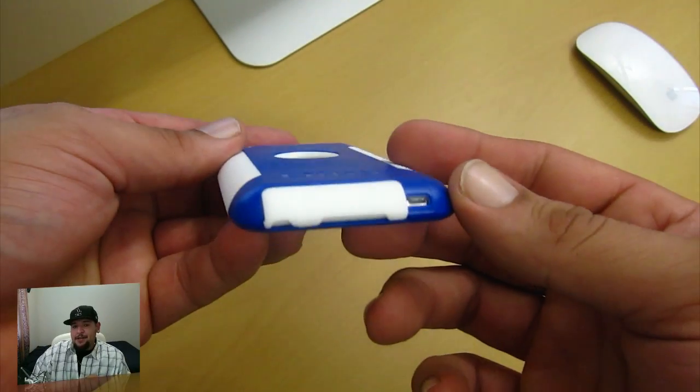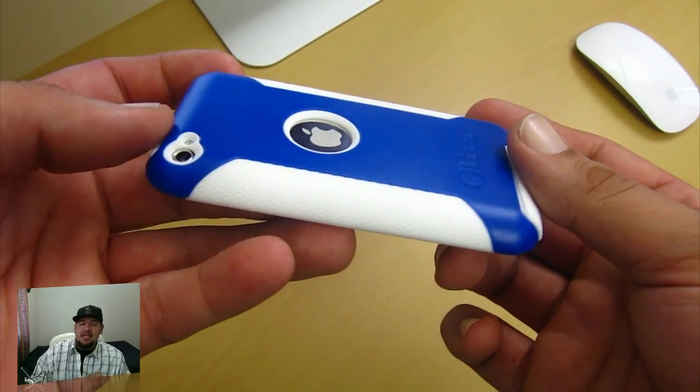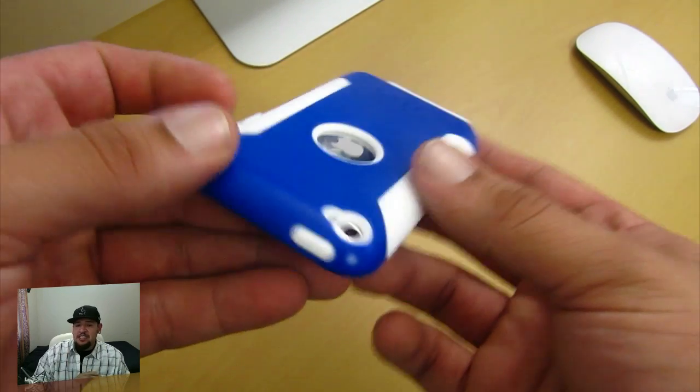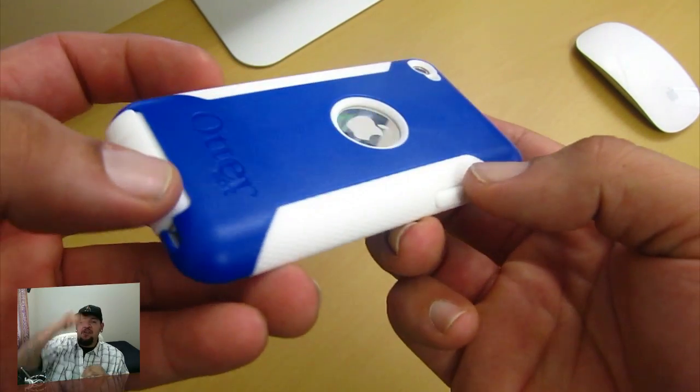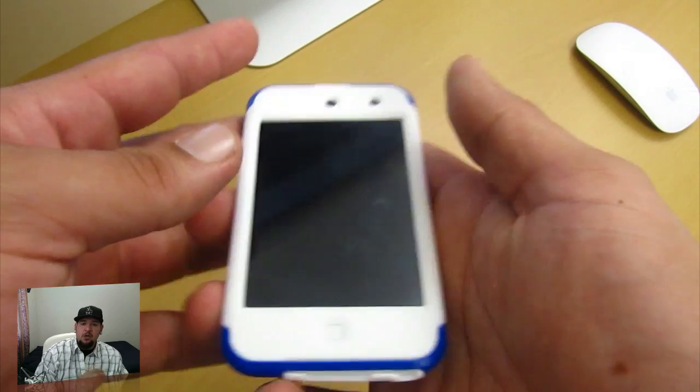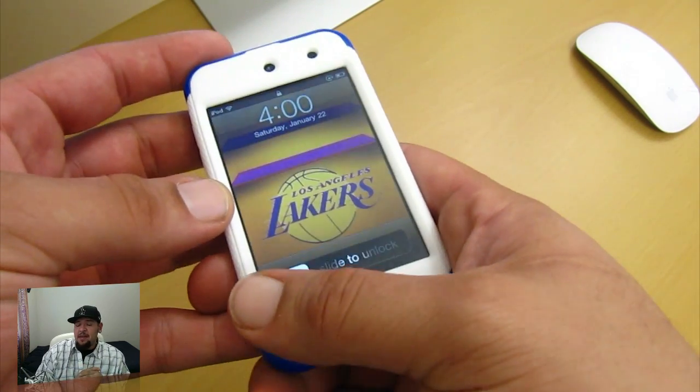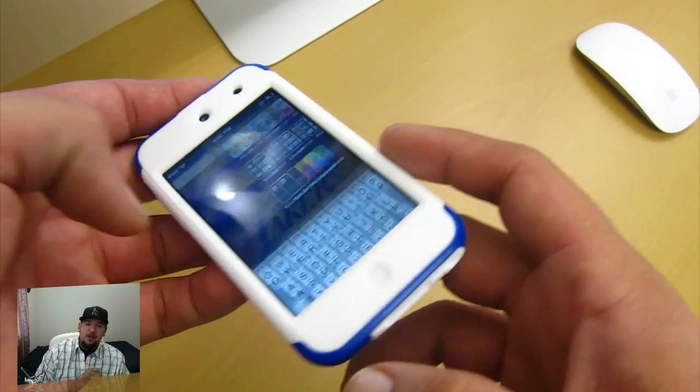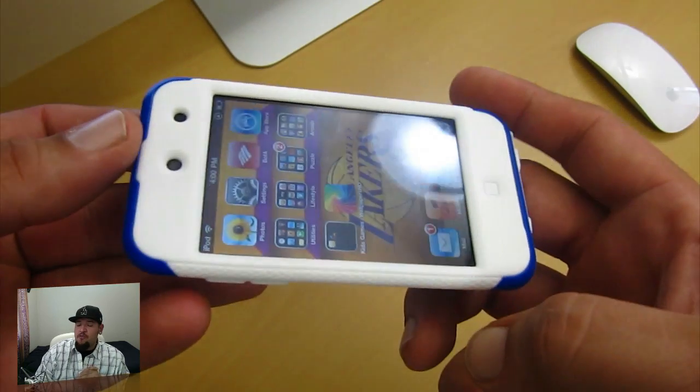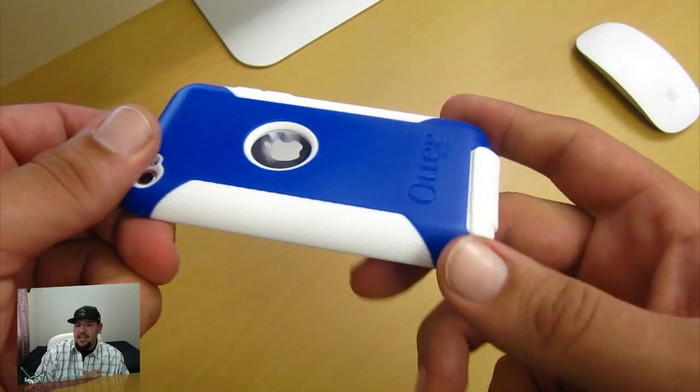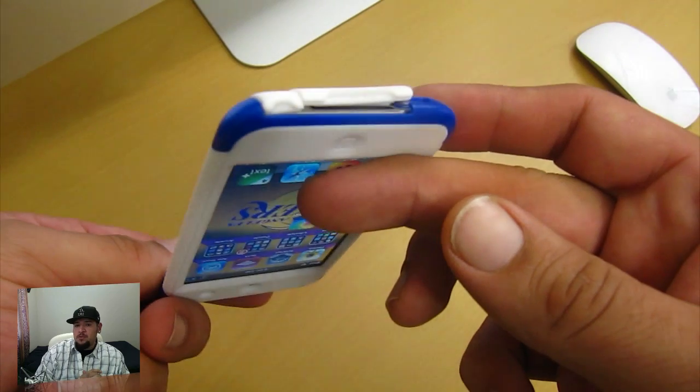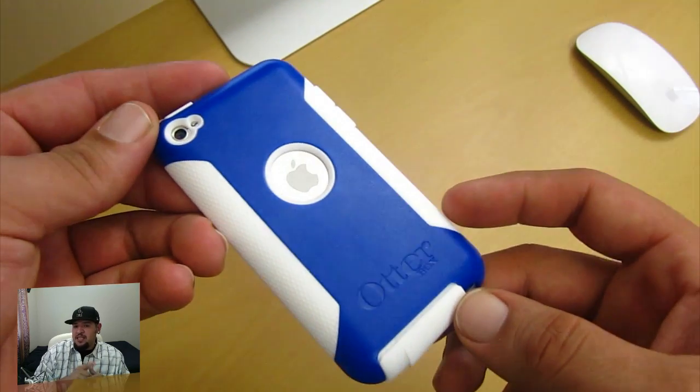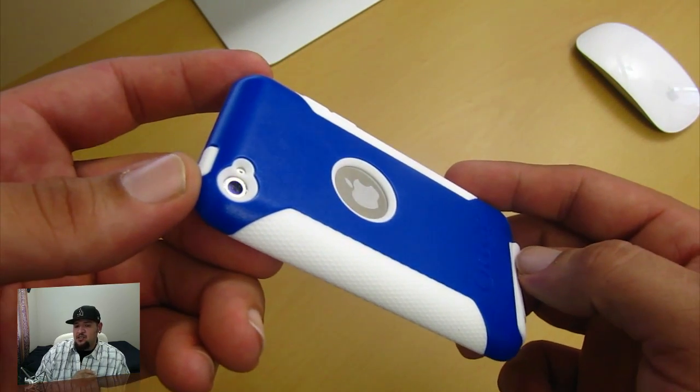So that was a quick look at the OtterBox Commuter for the iPod Touch 4G. Now, if you have any questions in regards to the case, please feel free to leave them down in the comment section down below. Now I'll try to do my best to go ahead and get back to you guys as soon as possible. Before I end this video, I want to give a huge thanks to Daniel over there at OtterBox for sending me out the case for review. It's been me, your boy, Mr. Crazy1870 signing out. And I'll catch you guys on the next one. Late.